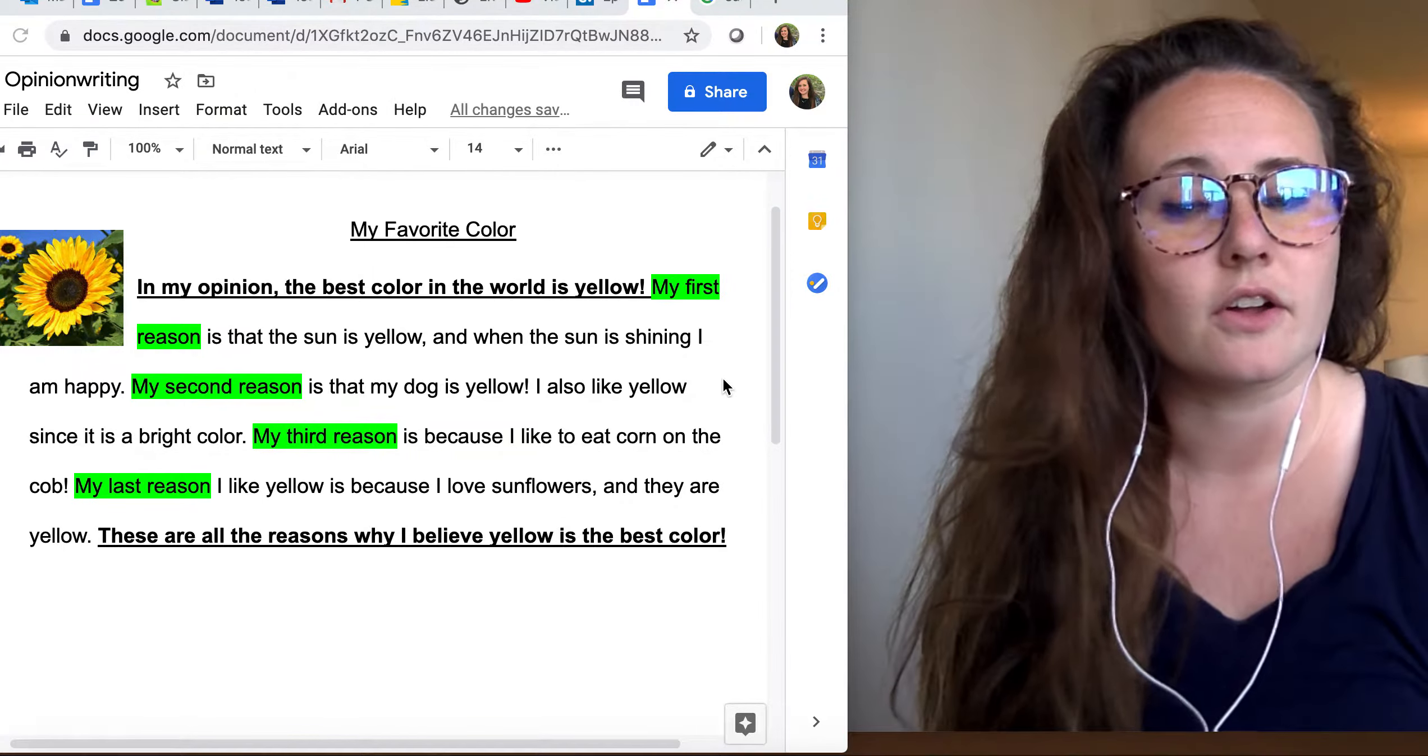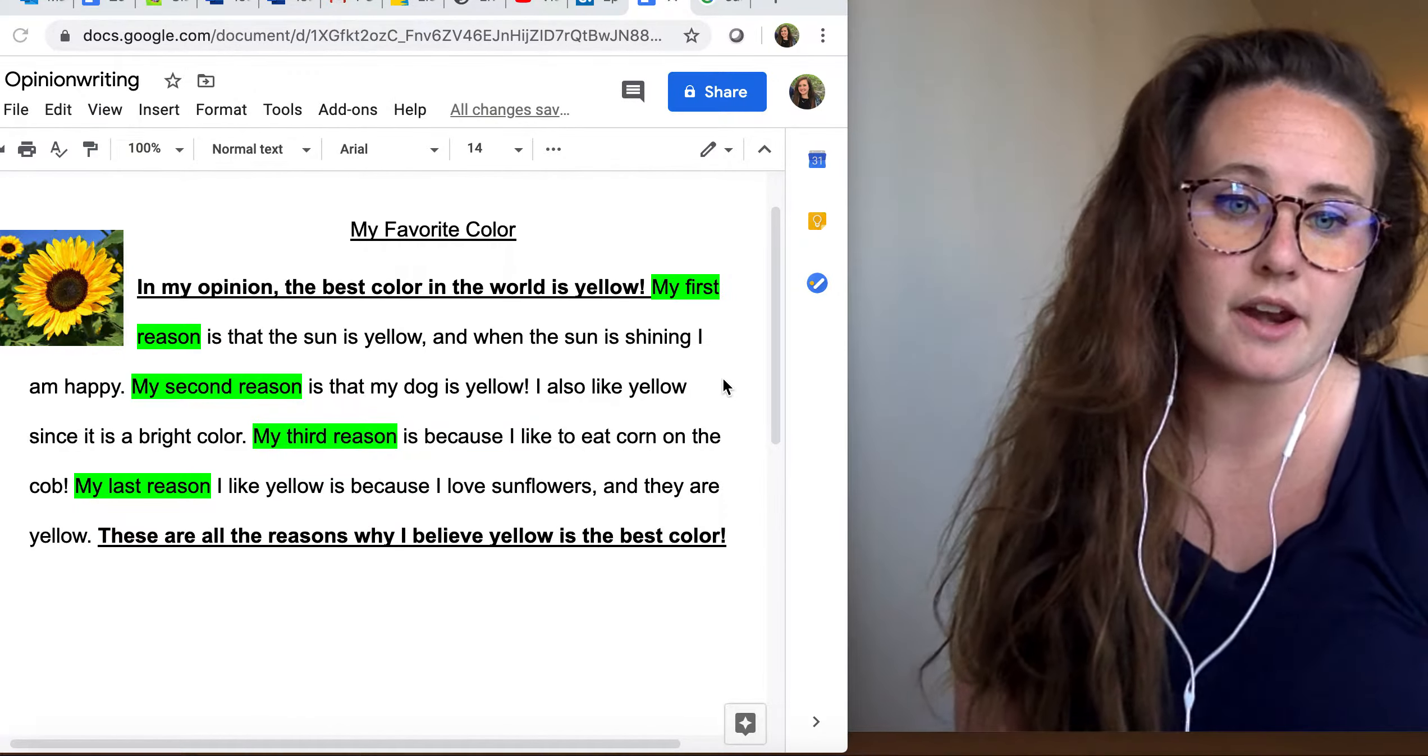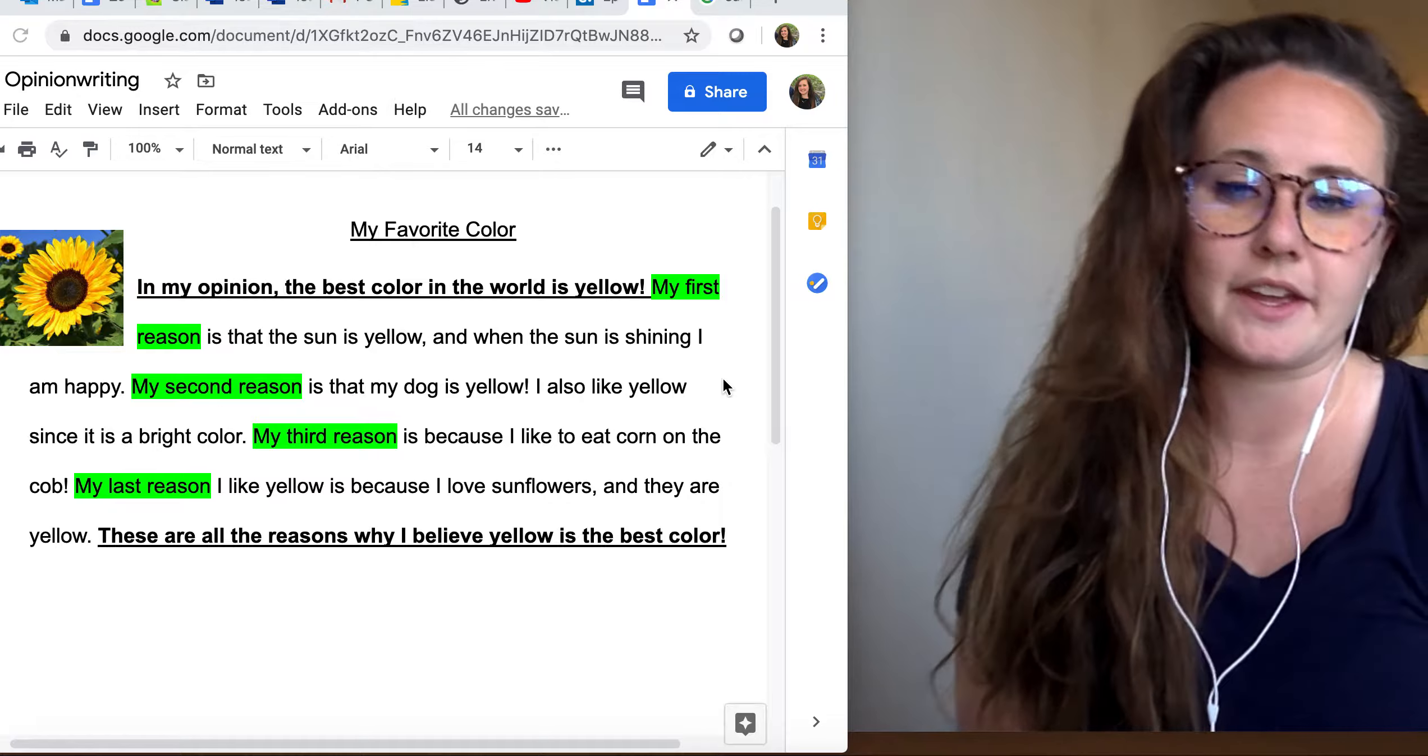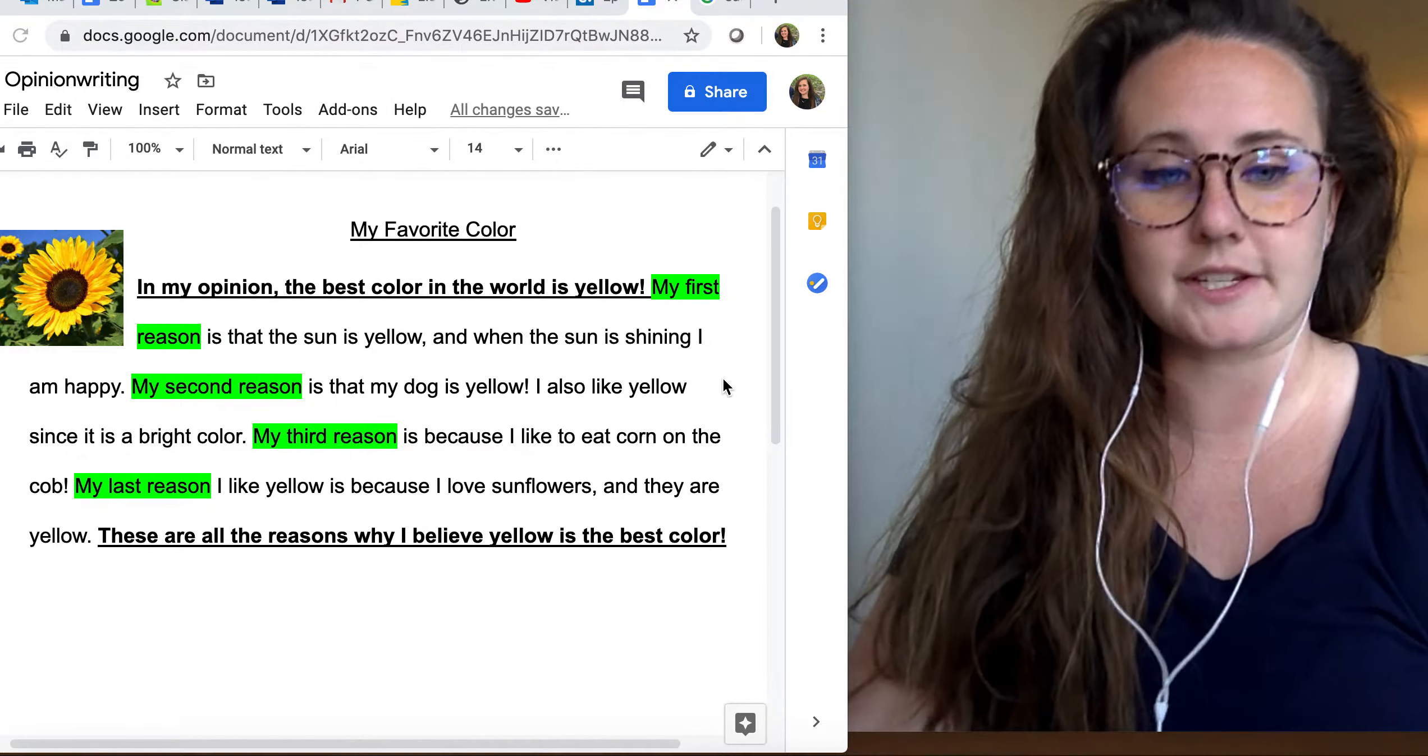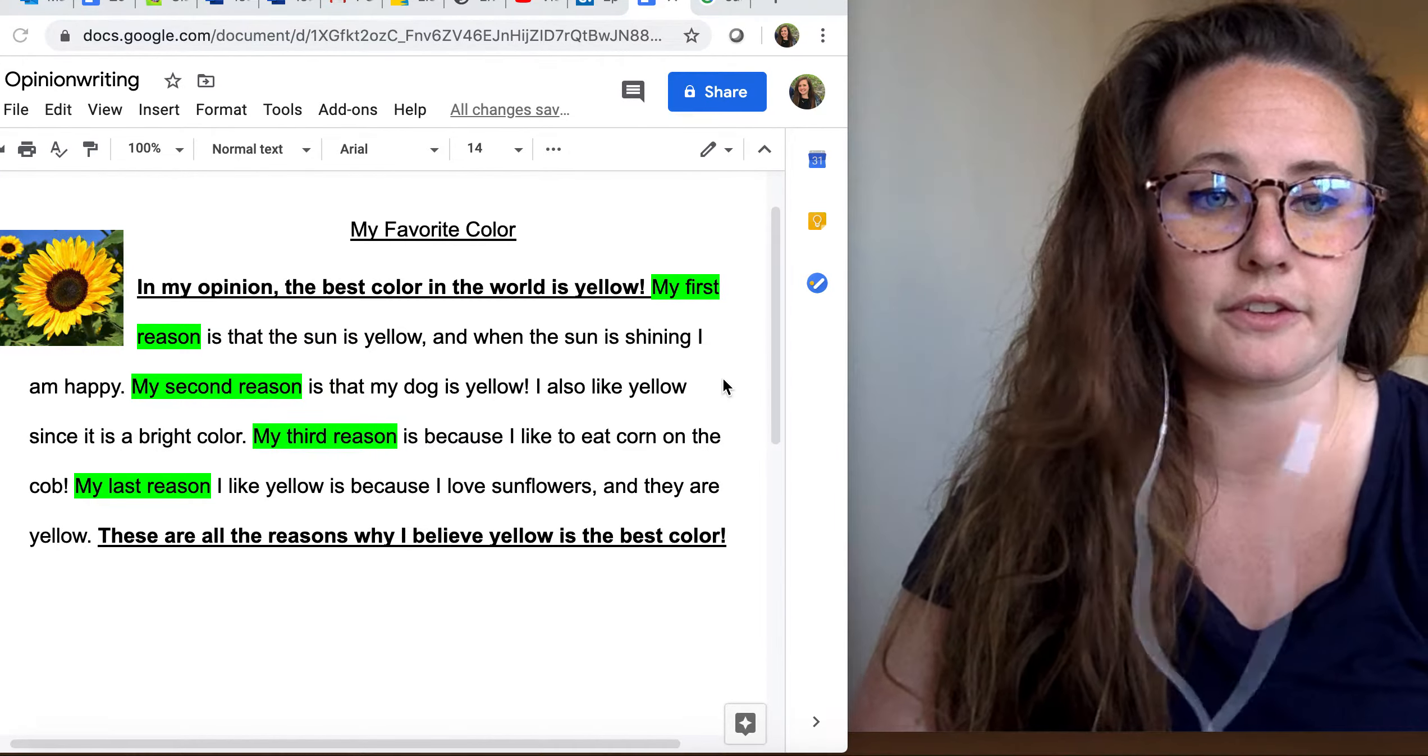So this week when we're doing our writing and our distance learning schedules, I want us to think about writing in an opinion form. Remember when we're writing, we're always going to have our title which tells our reader what our writing is going to be about.